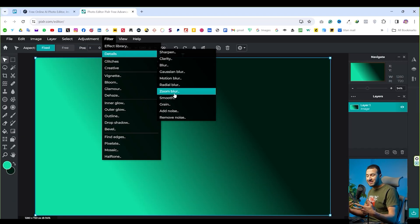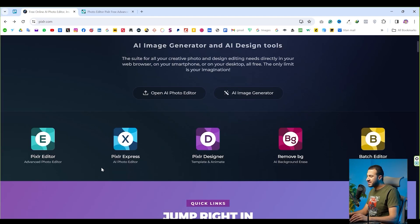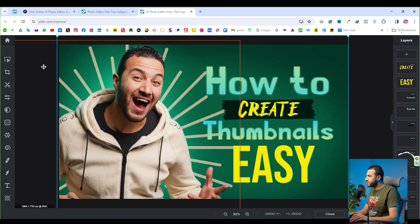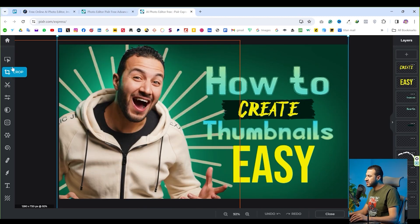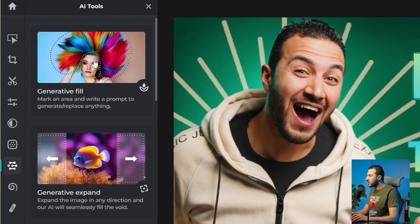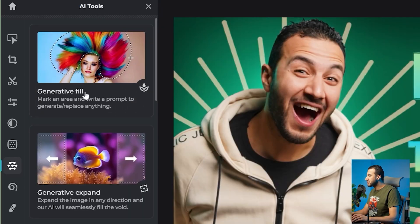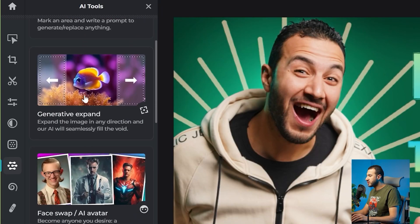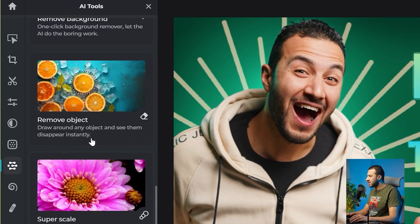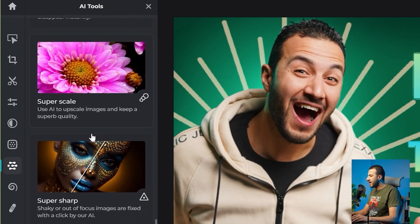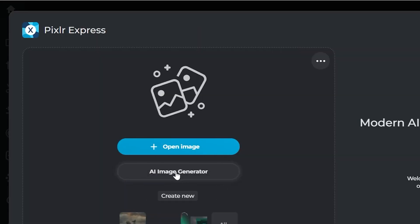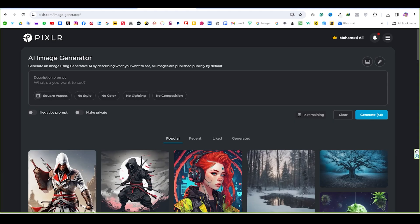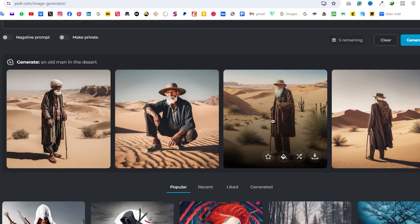The next part is Pexler Express. As you can see, Pexler Express is a lighter version with an easier interface. There are a lot of AI tools here like the generative fill, generative expand, face swap, a lot of AI powered tools in Pexler Express. You will find also an AI image generator. So let's give it a shot. Let's type something like an old man in the desert. All right, that is so nice. Let's try to edit this image. Let's press into edit image and let's go to the AI tool.